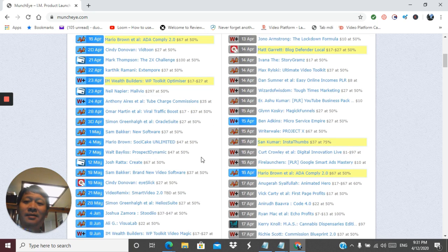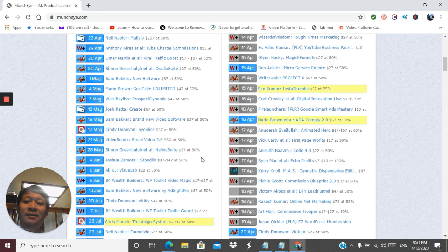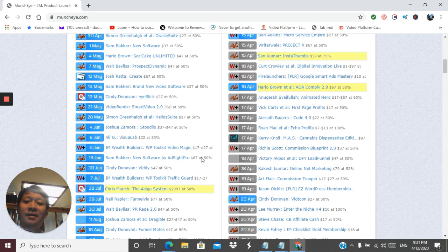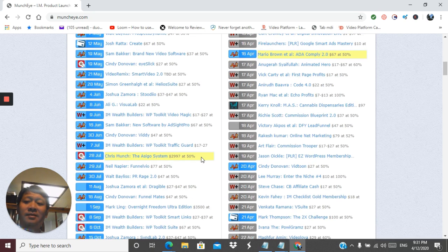Basically, this site gives you a free preview of upcoming products in the internet marketing world, and you can choose to promote them before the competition gets a look at these products or even starts promoting them themselves.